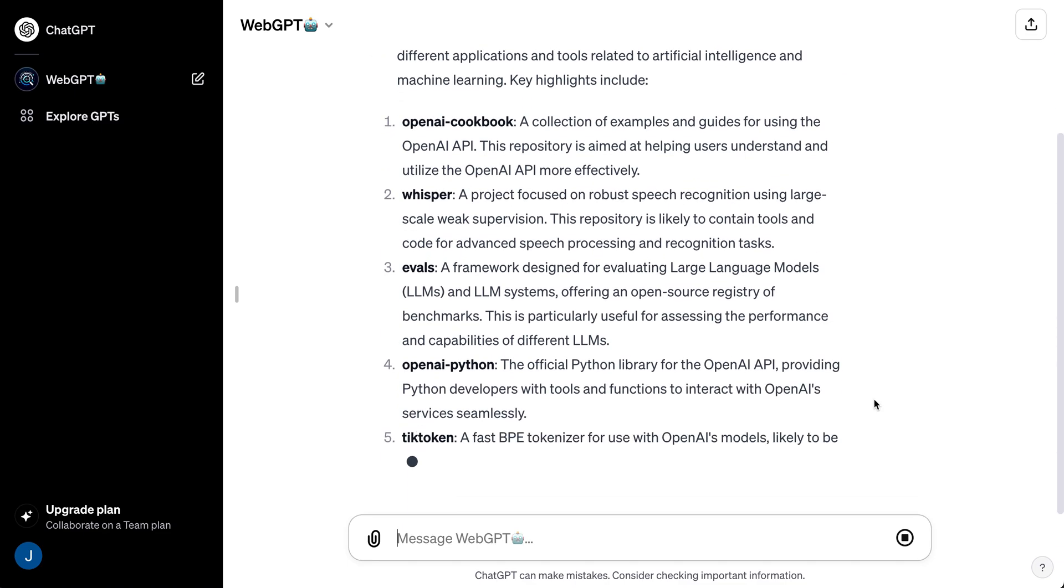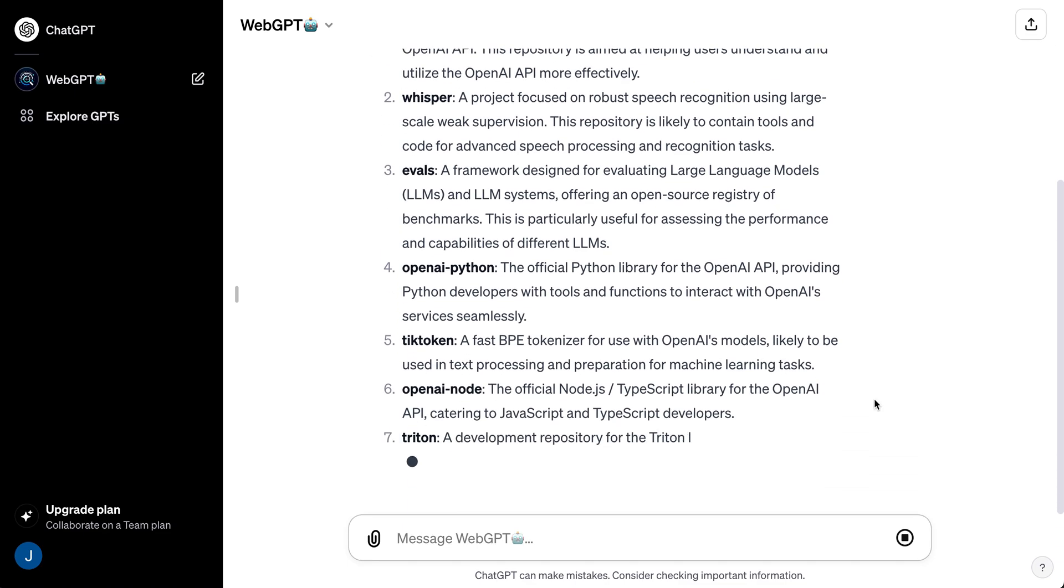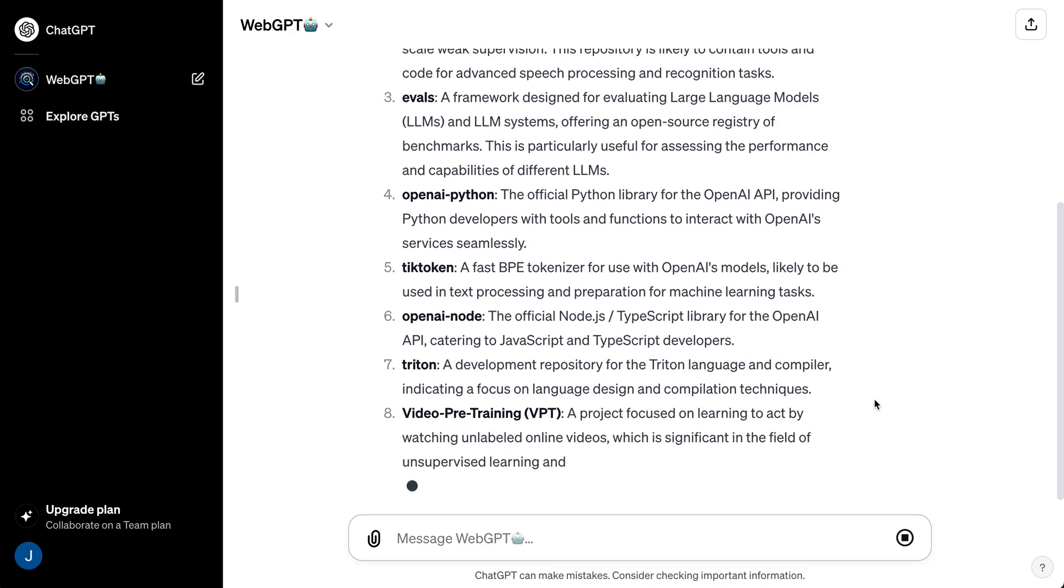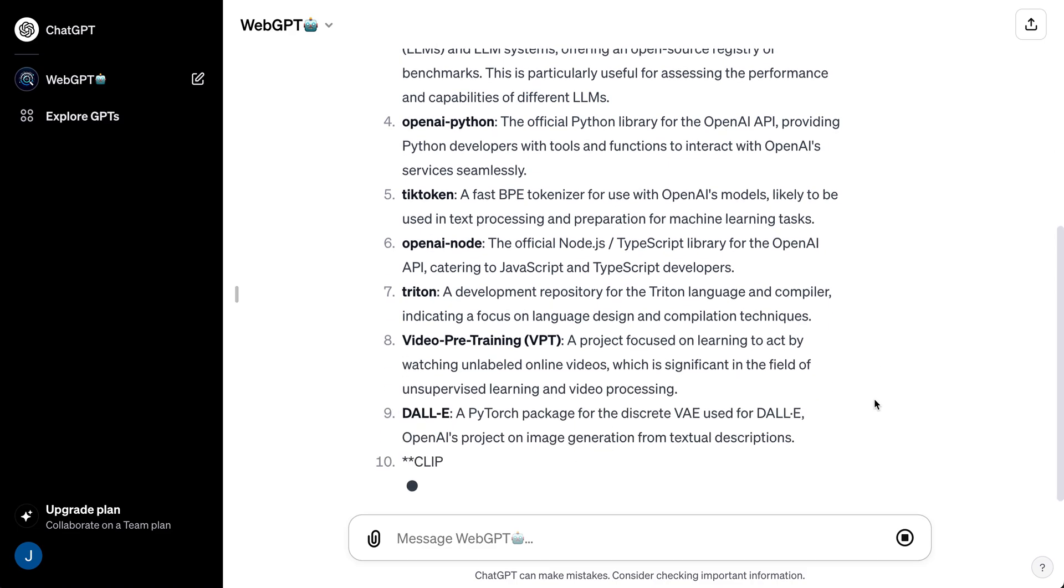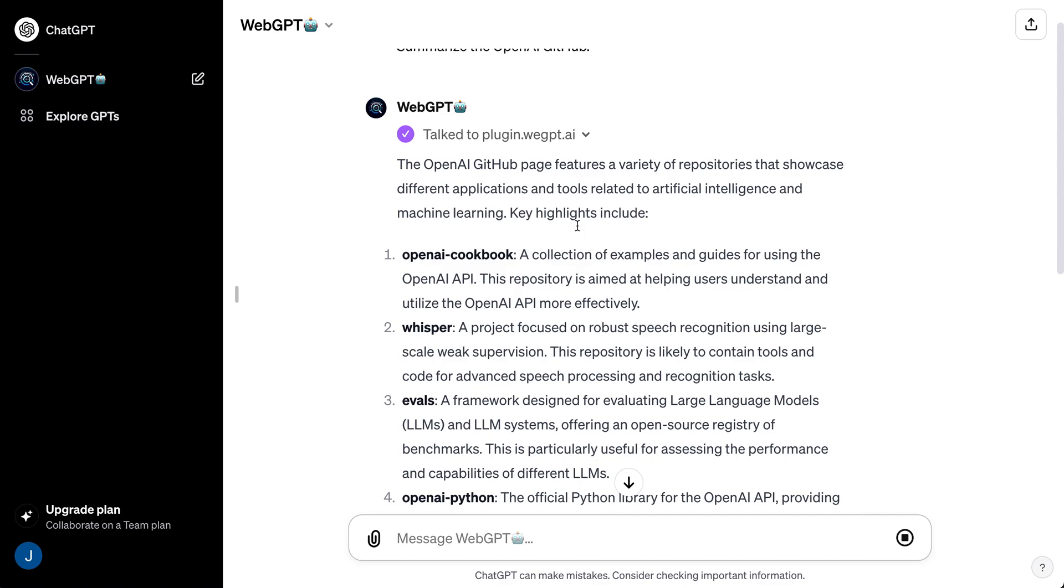If that is what's happening, likely what the case is, is that it's going to have the custom knowledge base that it's leveraging. Now, if you see that little purple circle and checkmark, that's going to be where it's reaching out for those external APIs.